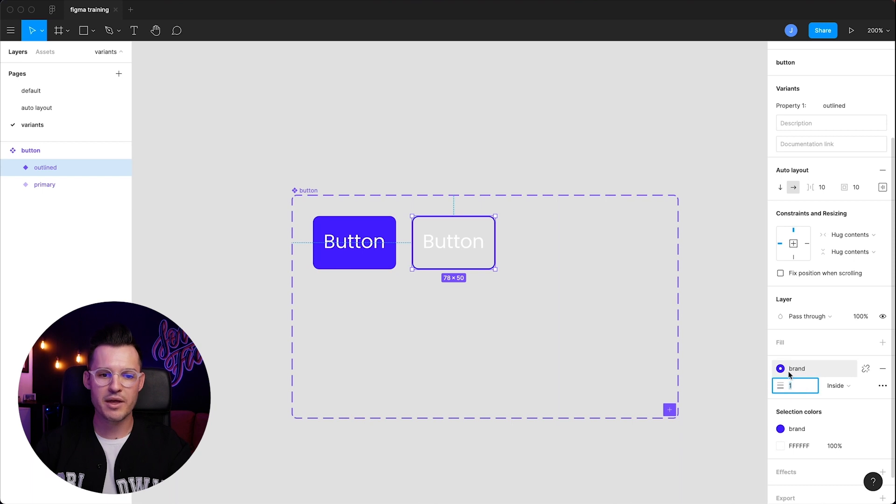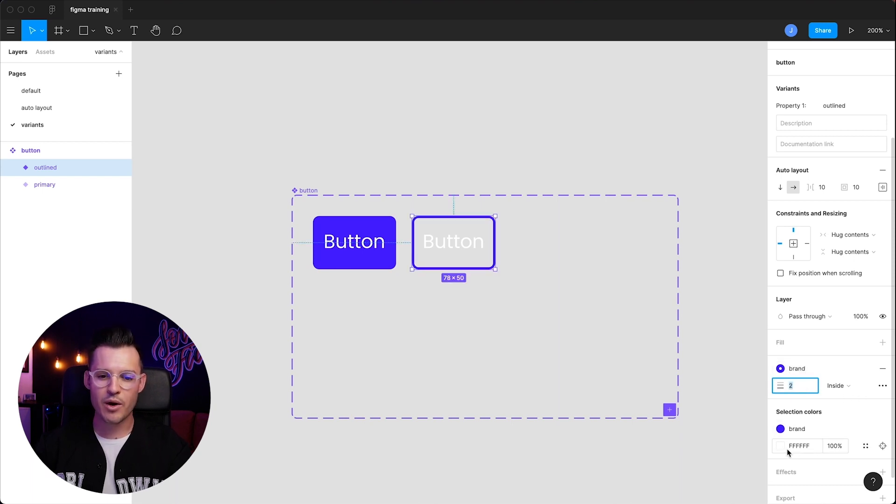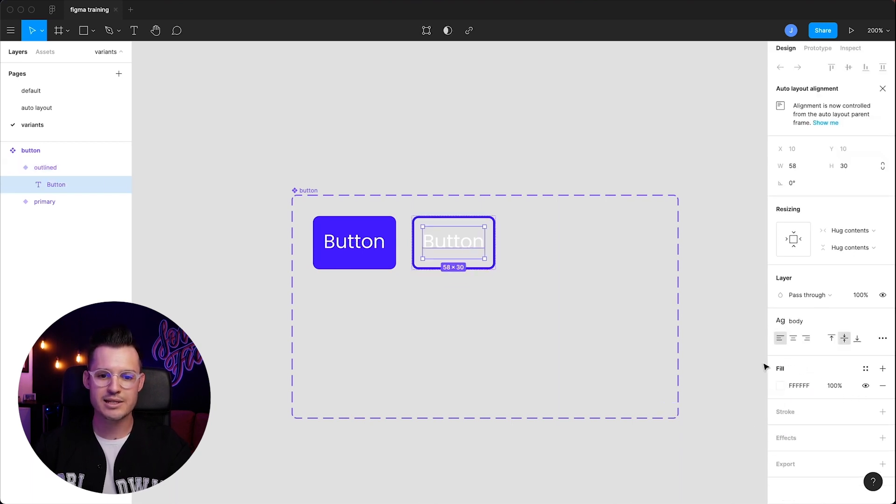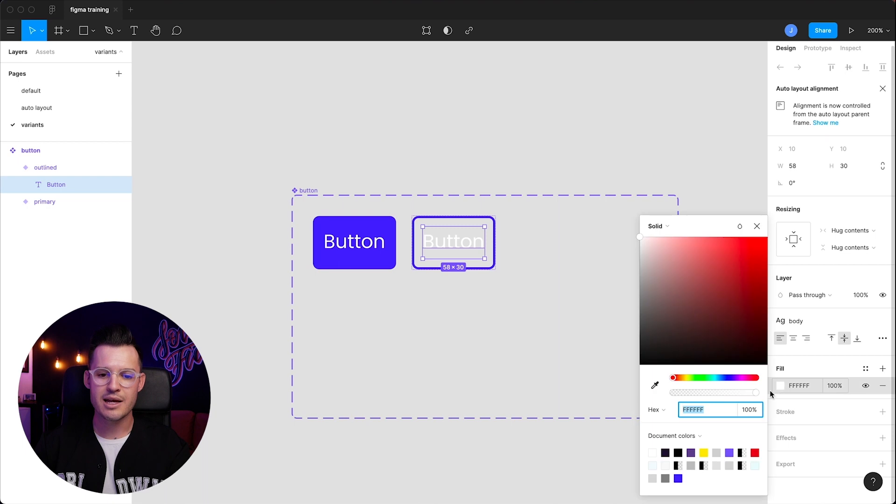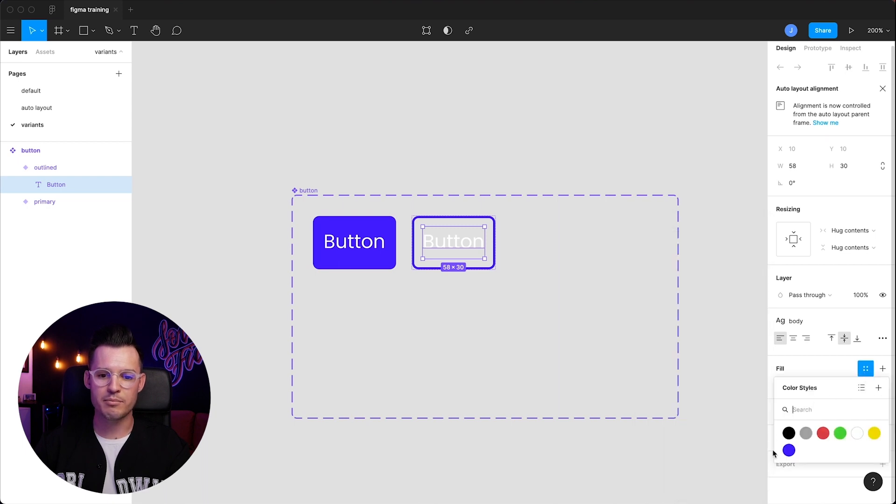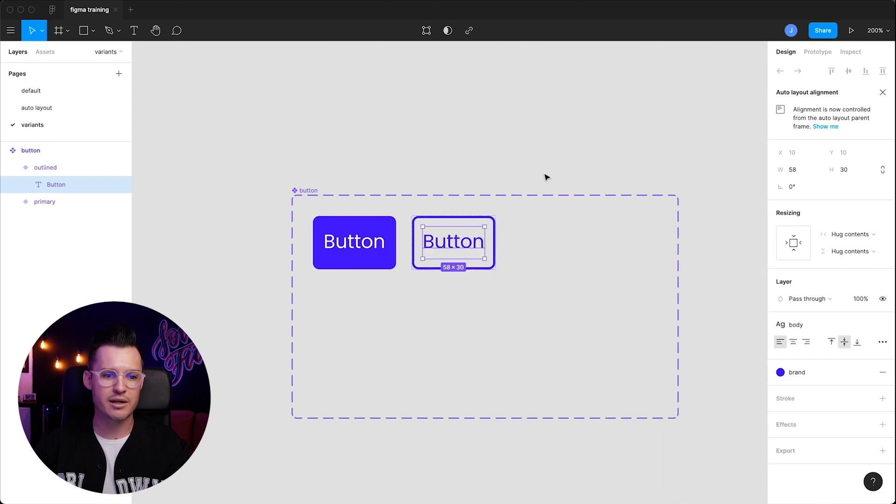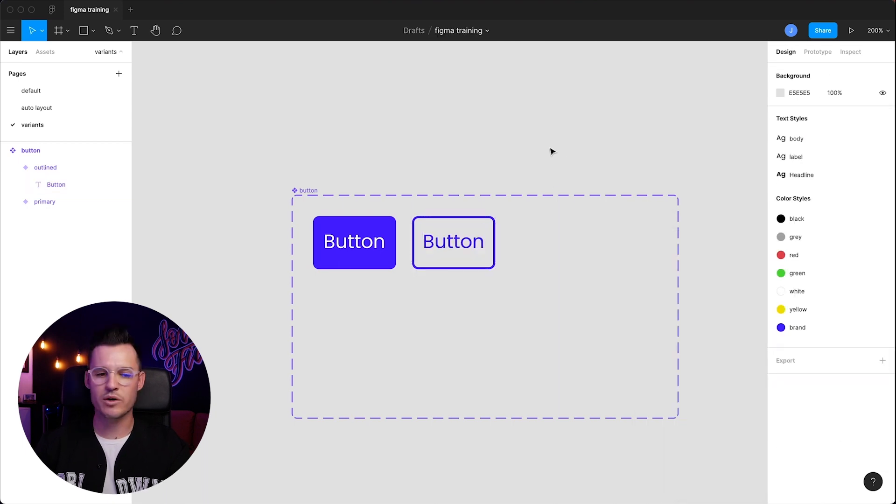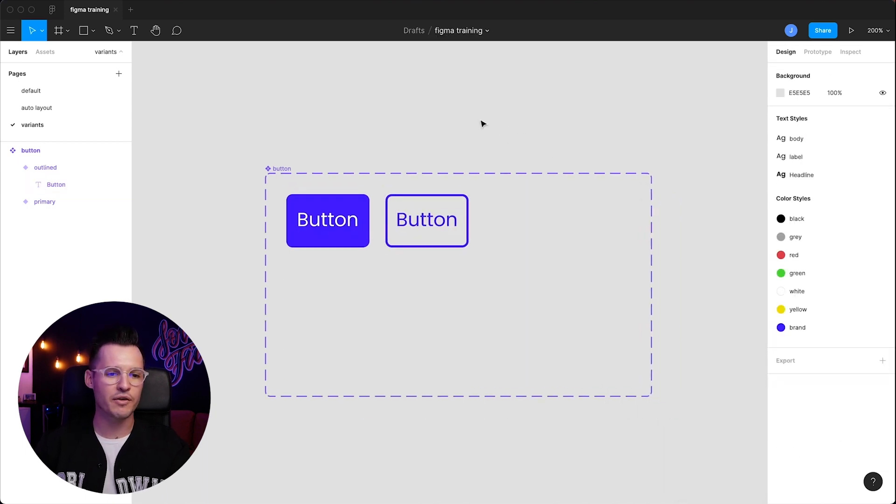Why don't we bump that up to a two pixel stroke, and why don't we change the text inside to also be that blue brand color? Okay, that works. That looks perfect. That's exactly how we want it.